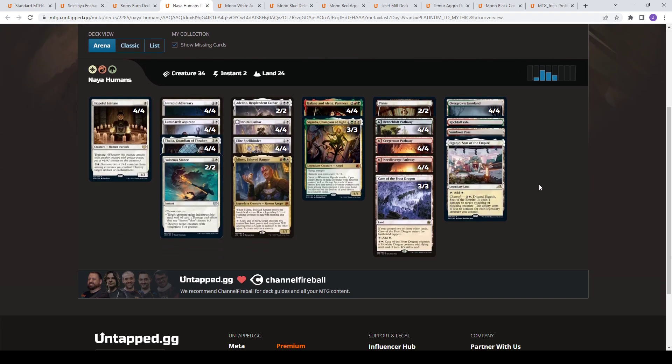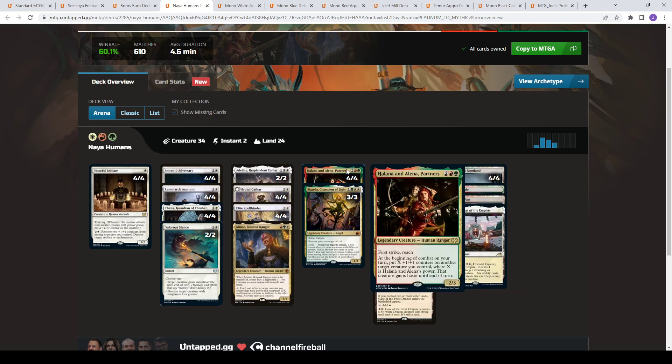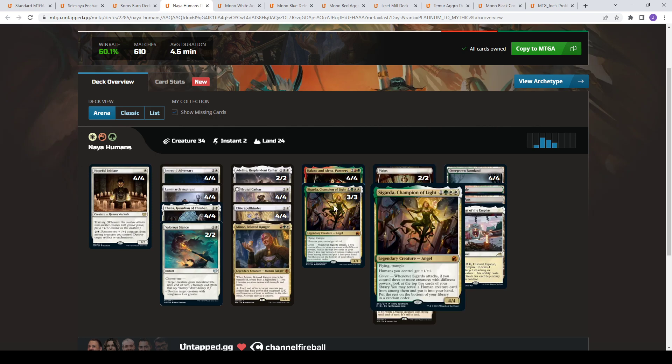Jumping to this, we go to Naya Humans. This is 60%. So it's pretty much a Mono White Splash Red and Green. And the reason you're splashing Red and Green is for Halana and Alena predominantly, as well as Sigarda. So Halana makes any creature you cast afterwards have haste, gets them bigger, you put counters on things, just lets you smash in for a lot of damage. Sigarda is an Anthem for your humans, but also when you have Coven, so three creatures with power that's different, it lets you put a creature card into your hand that's a human, so you kind of get the value there.